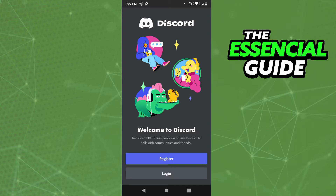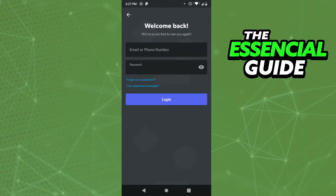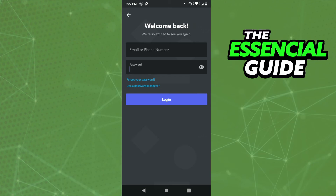On that screen, click Login. You'll see an option for email or phone number — if you forgot your email password, just put your phone number there and click 'Forgot Password.' After that, Discord will send you a code and you follow the steps to create a new password.